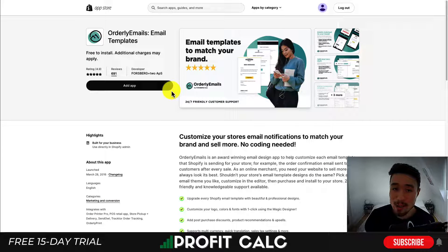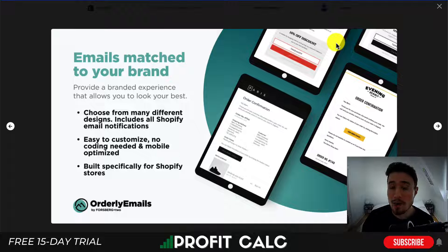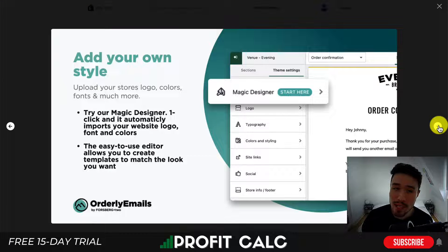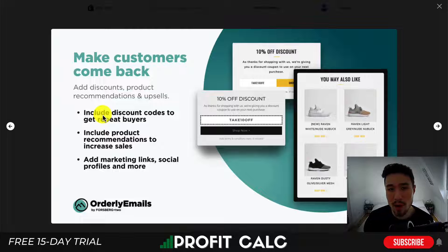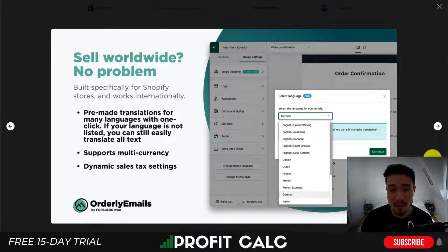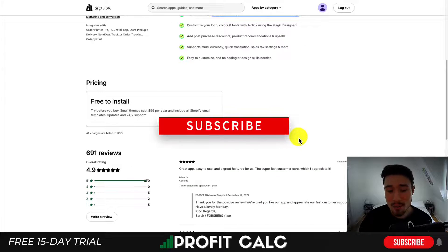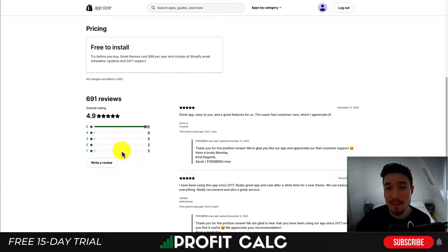Lastly, let's take a look at Orderly Emails. This is still about designing your Shopify store, but it allows you to design and customize the email templates that are sent out by Shopify — things such as order notifications, tracking notifications, and add-to-cart notifications. It lets you create emails that match your brand, choosing from many different designs. They're easy to customize and no coding is needed. It includes a drag-and-drop builder, and you can easily customize content based on specific variables. You can also allow customers to come back by adding discounts, product recommendations, and upsells. It supports multiple languages and multi-currency. It costs $99 per year and includes all email templates, and it has an excellent 4.9 stars with 675 five-star reviews.